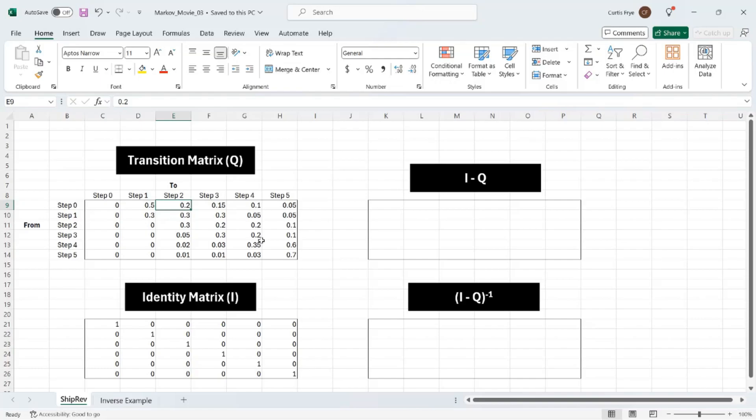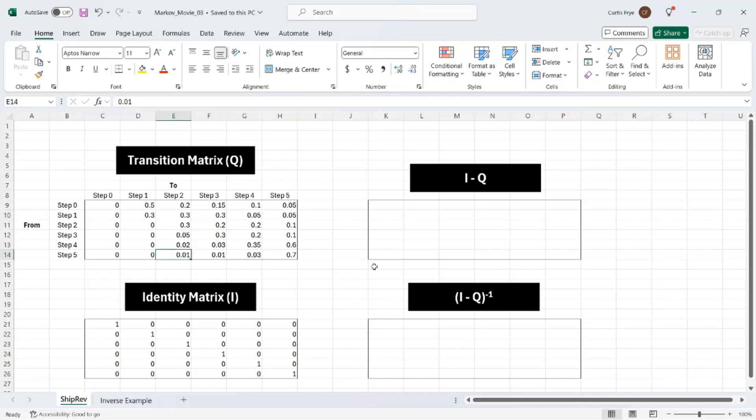Once you move to step one, then you have a 30% chance of staying at step one, 30% moving to step two, 30% moving to step three, and the rest you see there. The last row, step five, has probabilities of going back to step two, which is one percent, step three also one percent, step four three percent. And the probability of staying in step five, which is legal review, for another step is 70% or 0.7.